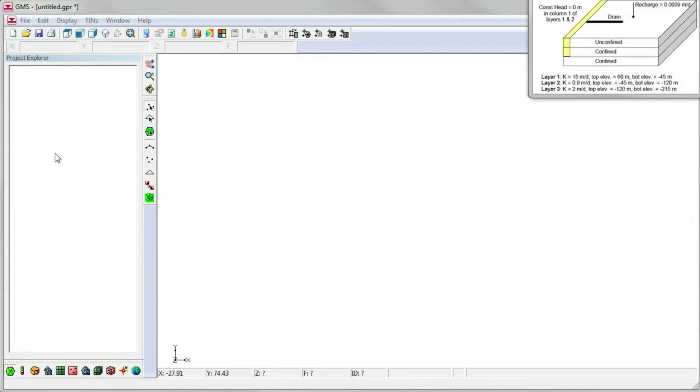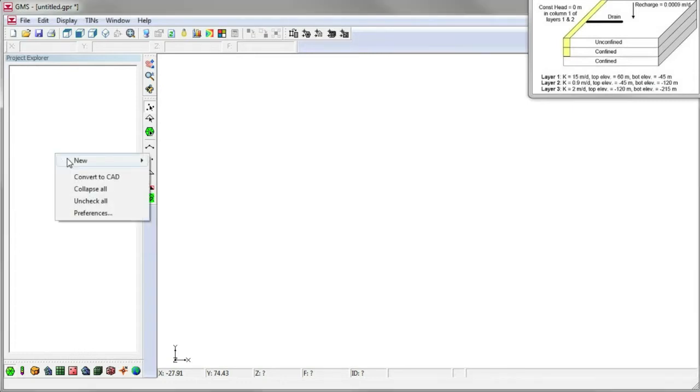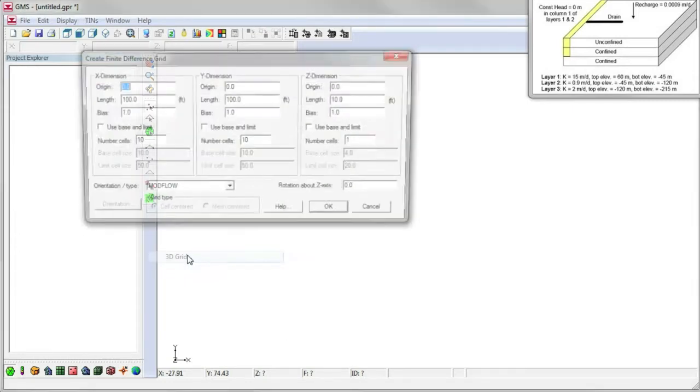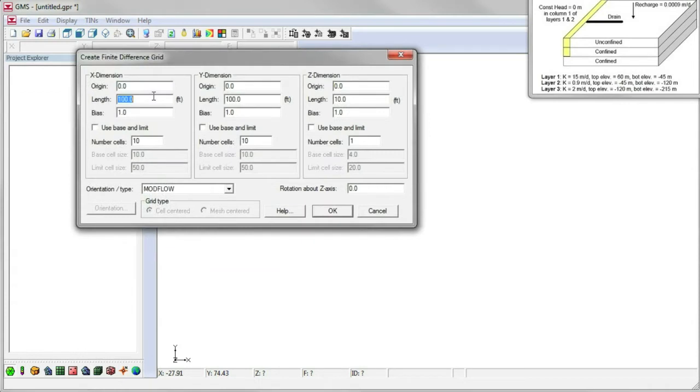The diagram in the upper right corner shows the model we want to create. We start by creating a grid and specifying its size, the number of rows, columns, and layers.